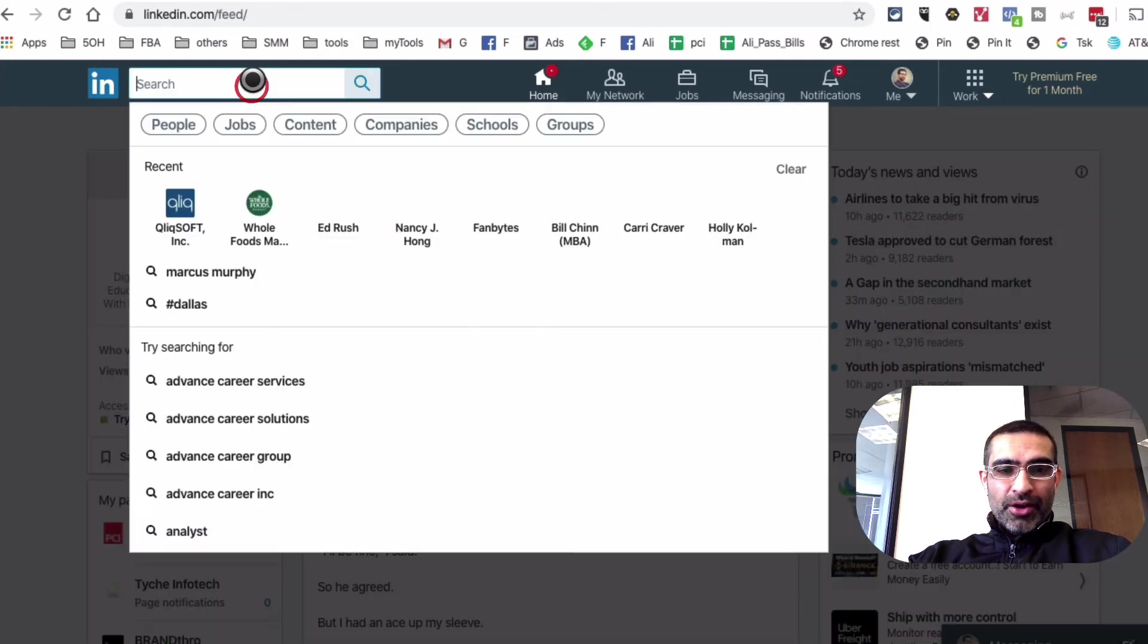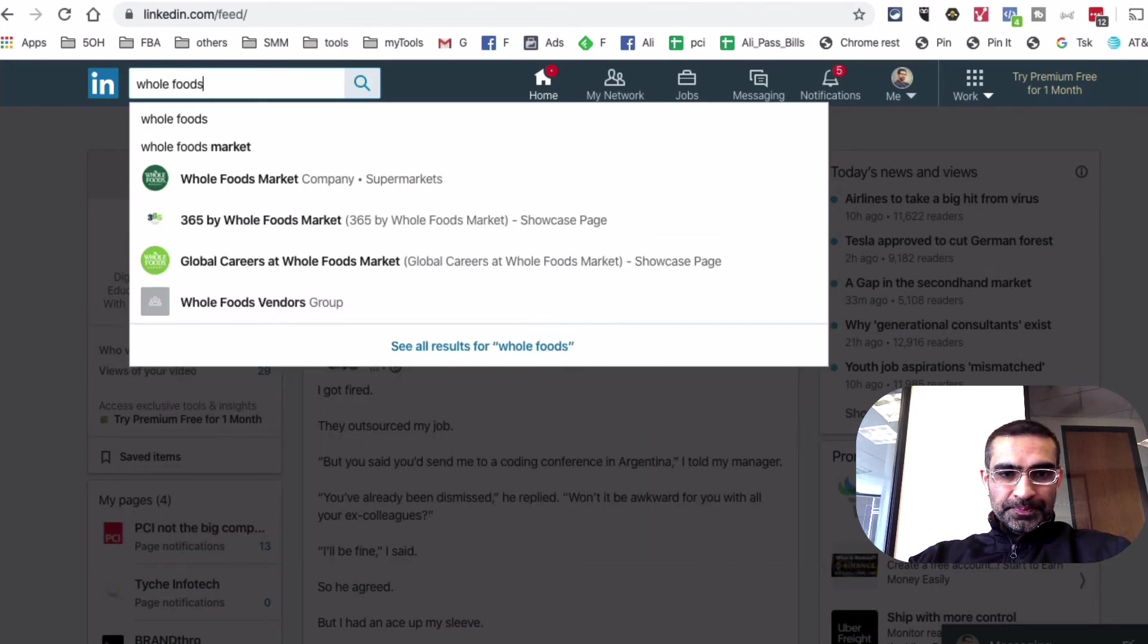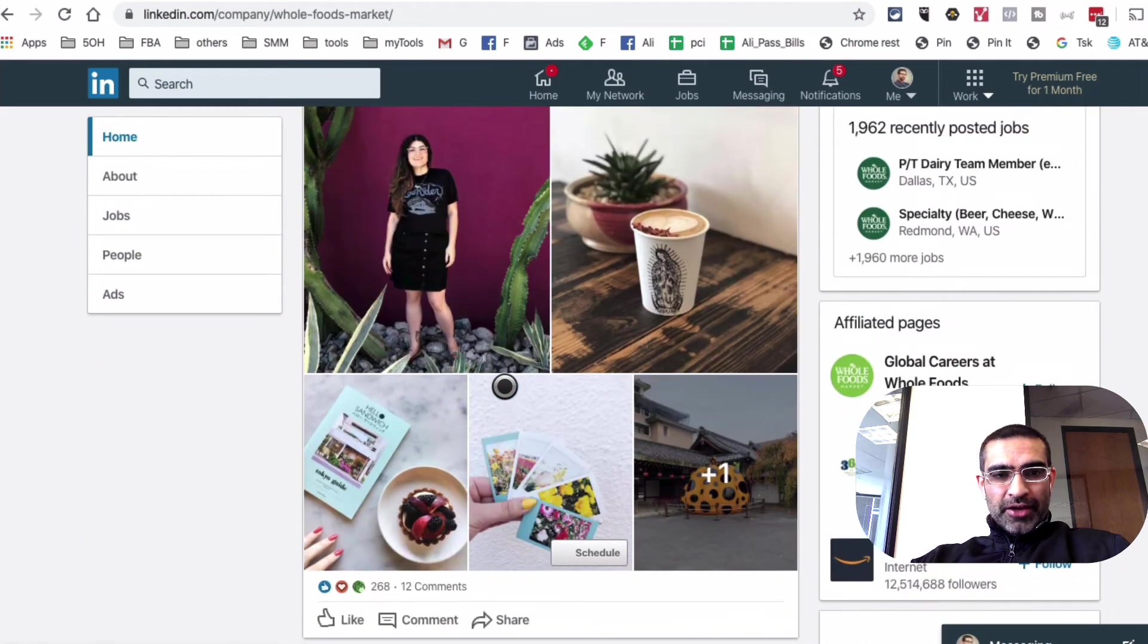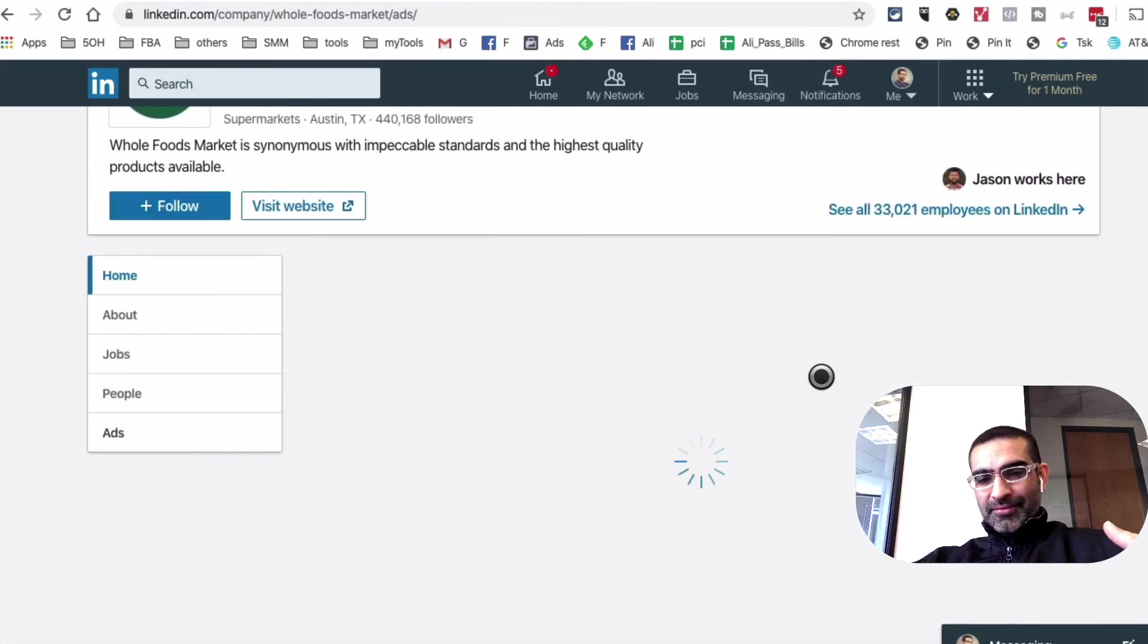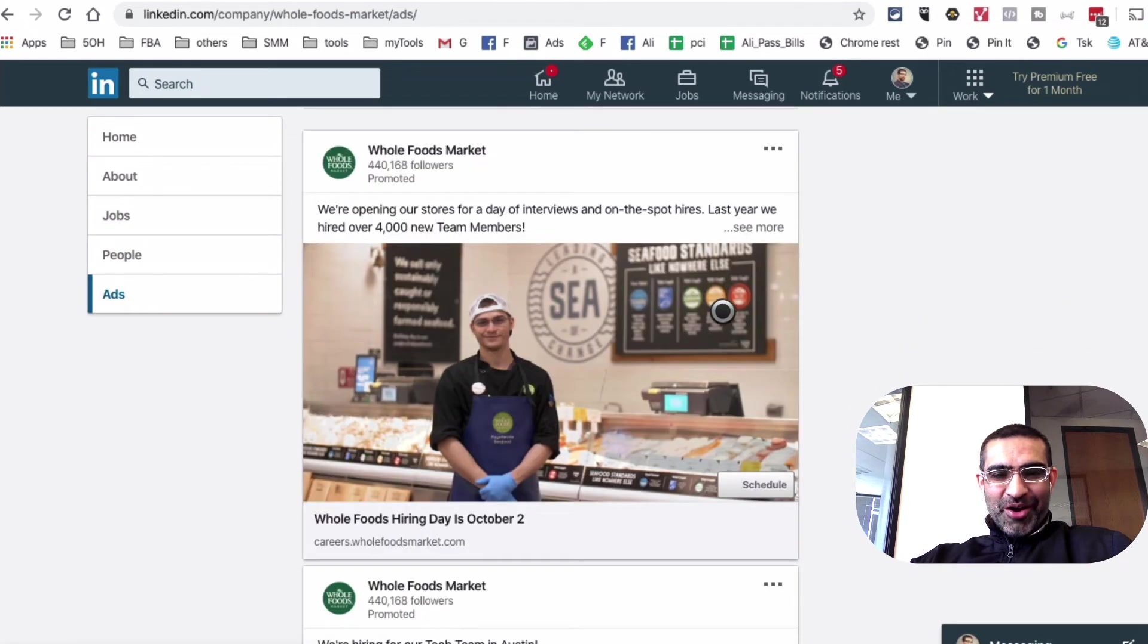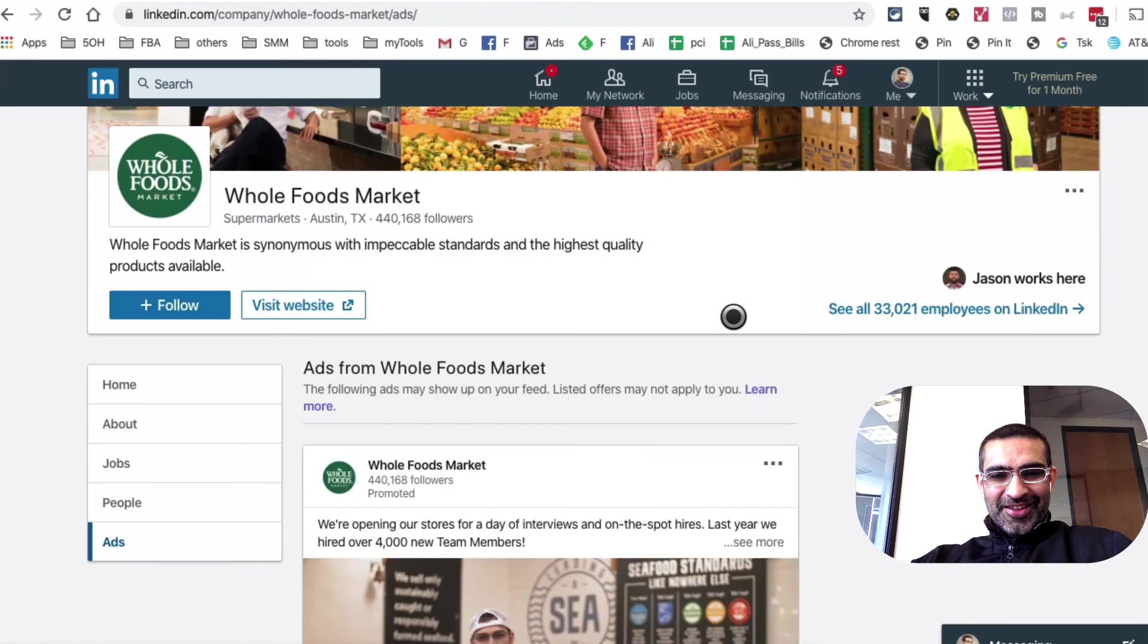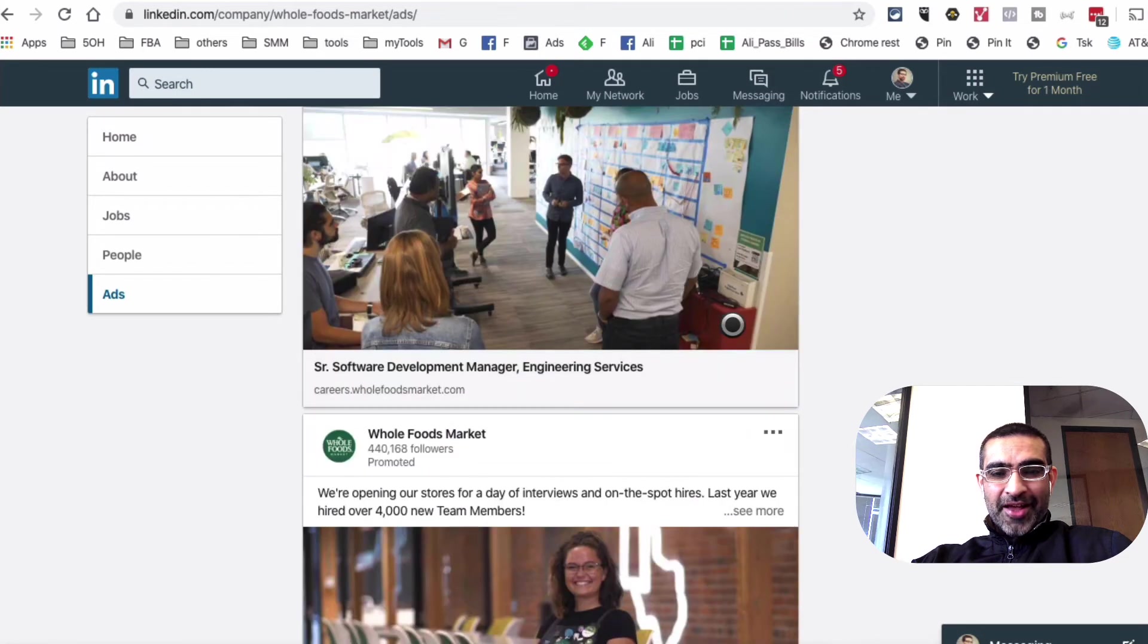So here you go. So let's do a quick search. I'm going to do a search on whole foods. Make sure you go to the company page, not the person's profile, and then scroll down. And you're going to look on your left hand side and go to the section called ads. And look at that. So here are all the ads, active ads that they are running. Amazing. You can also click on these ads and dissect their funnels.